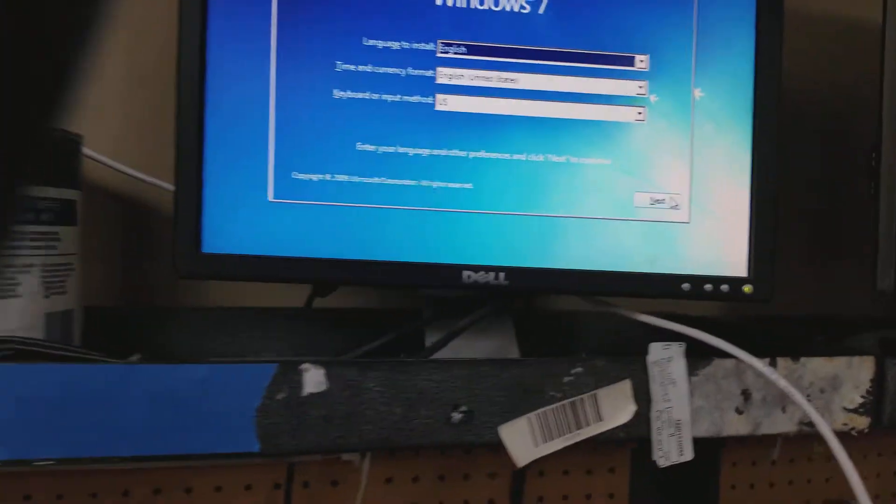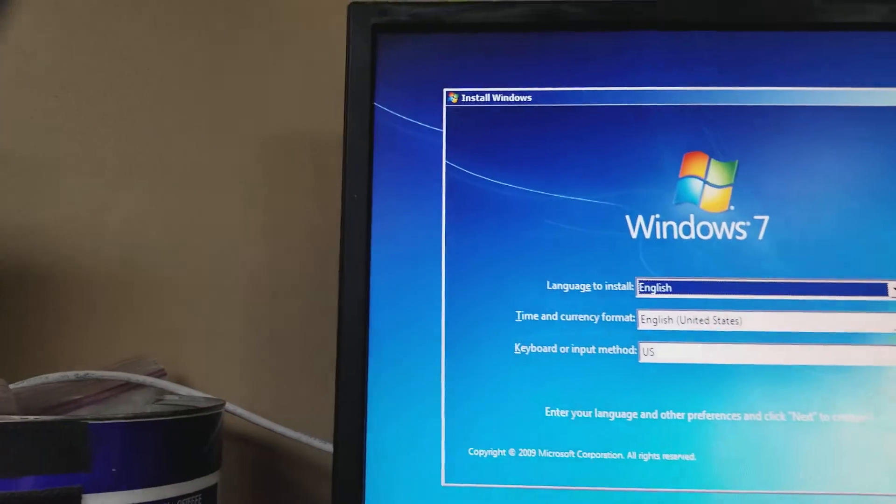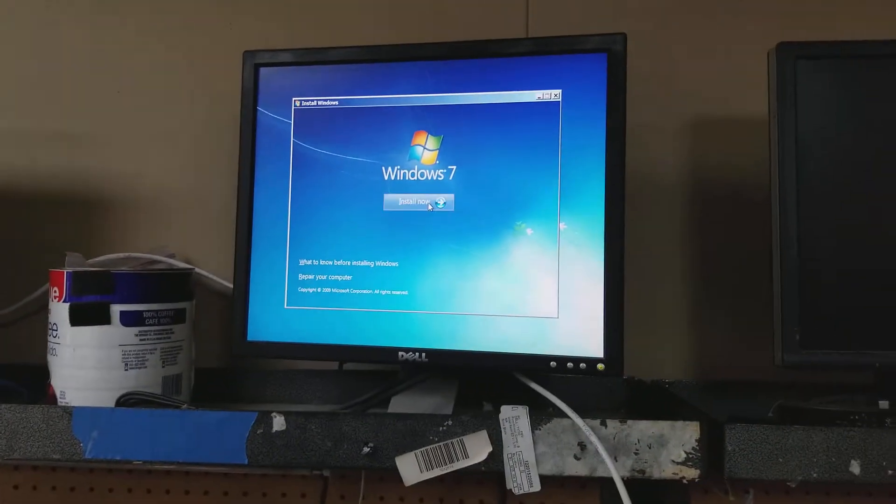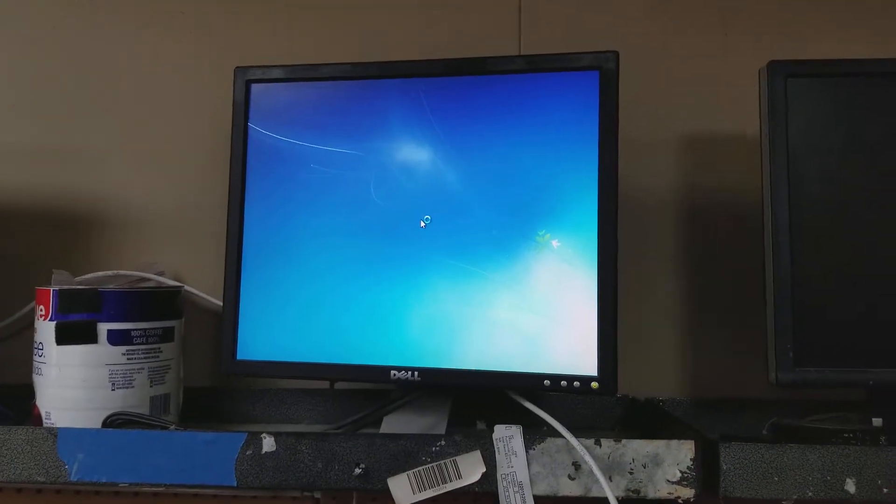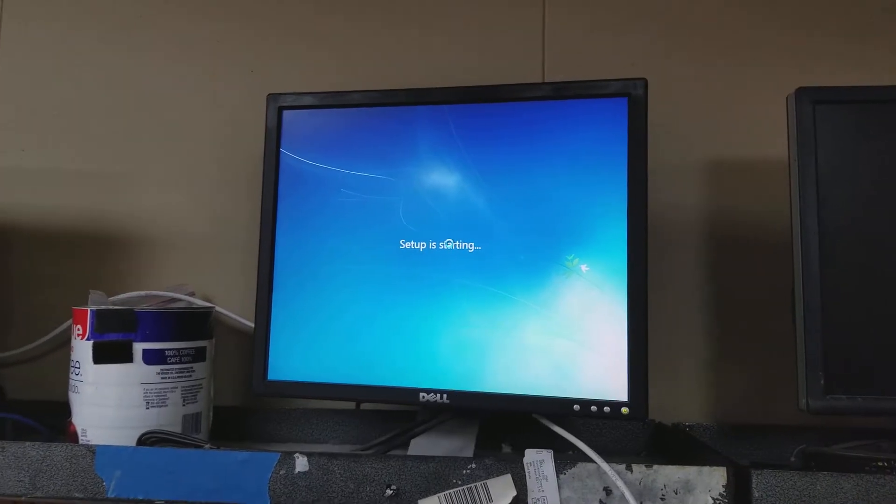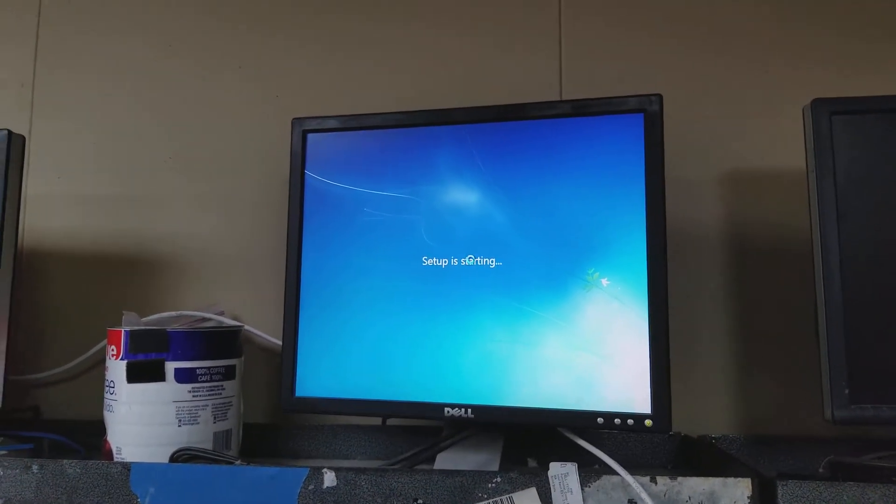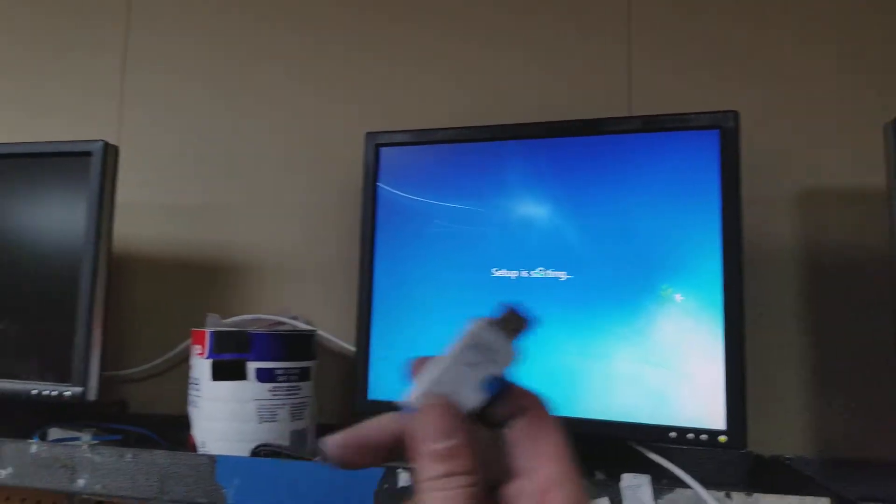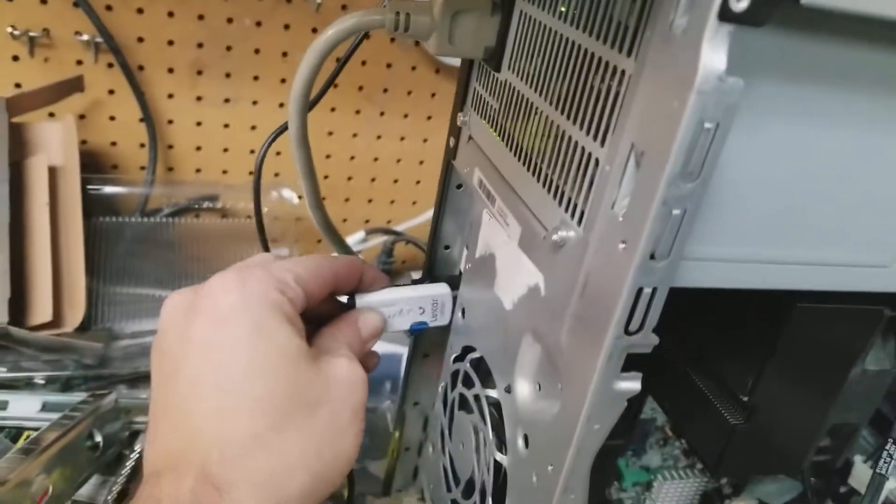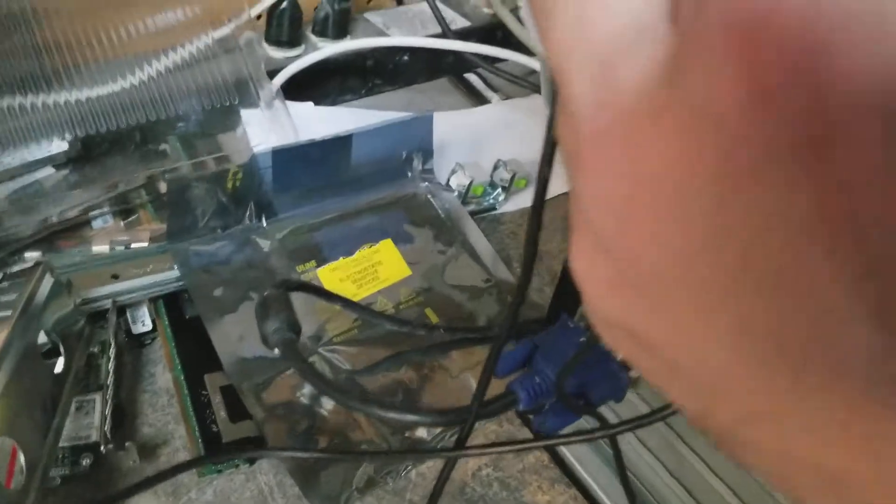So here is Windows 7, I'm going to start the install. Taking the flash drive that we use and place it in the SATA 2 slots. Now this is normal.